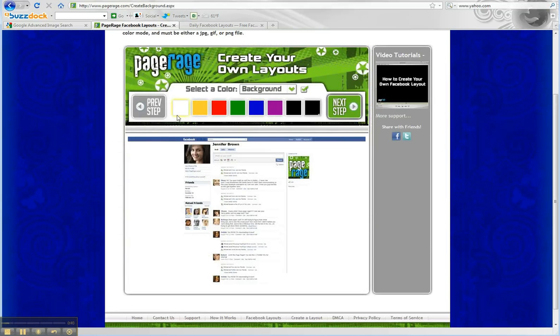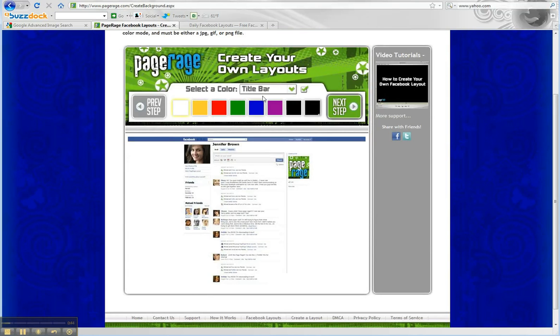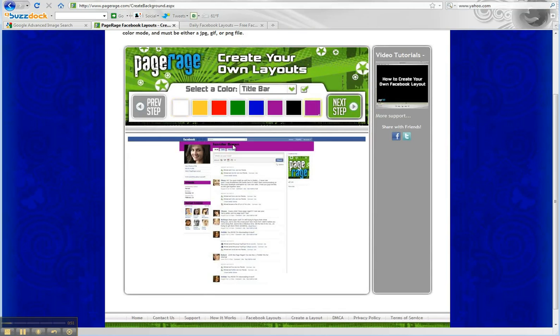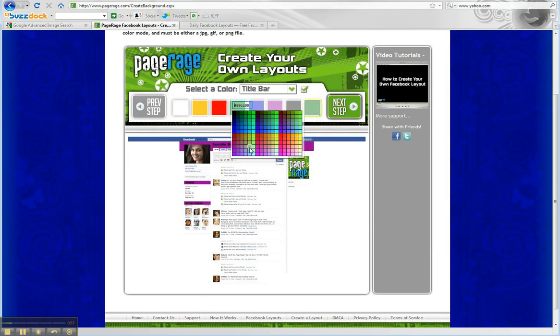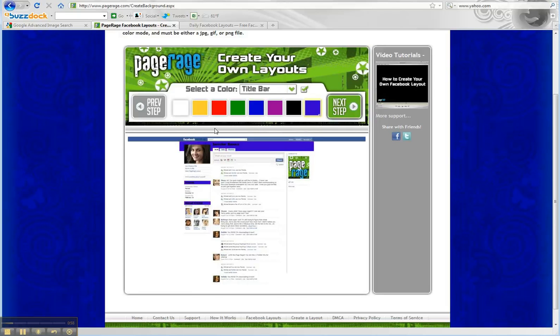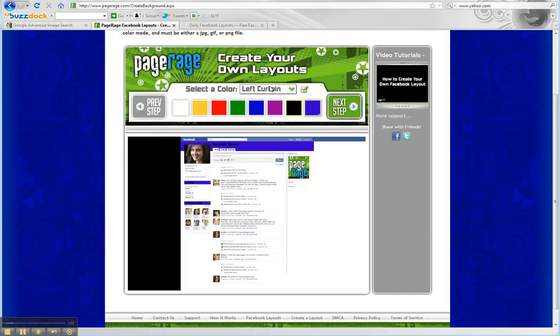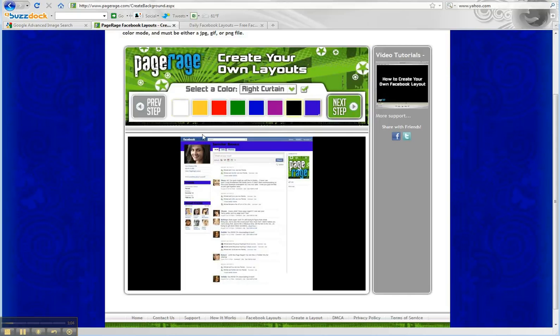We're going to leave our background white for our title bar. We're going to add a little bit of purple, so let's go with this color. That's not the right one. How about this one? There we go. Then our left curtain we're going to make black, and our right curtain black as well.